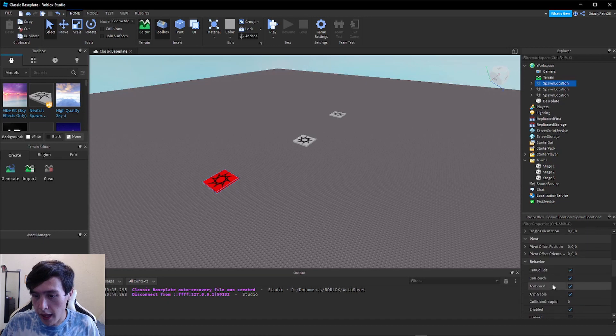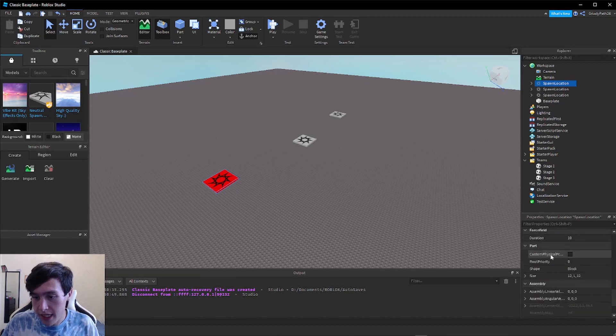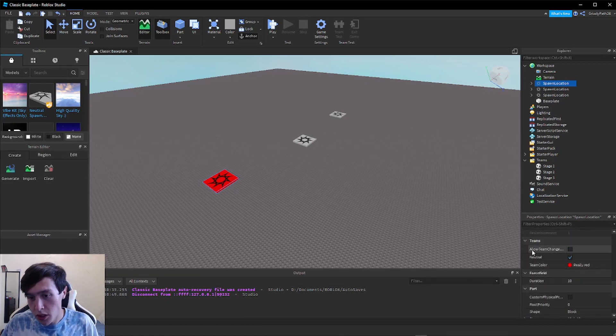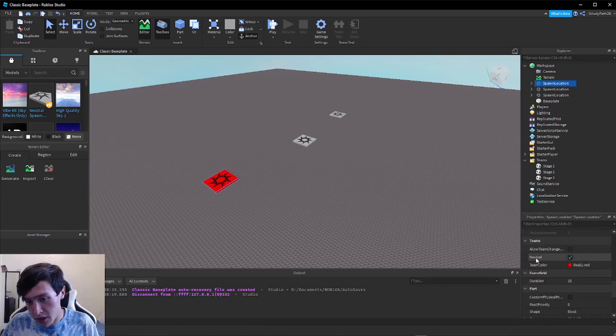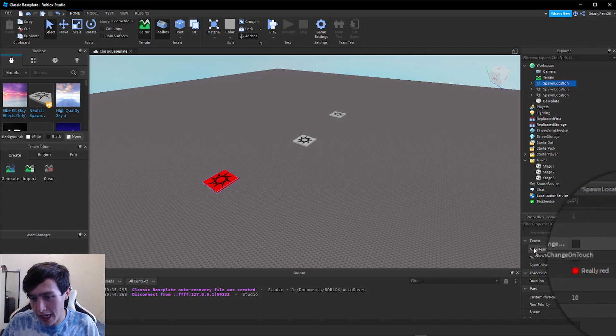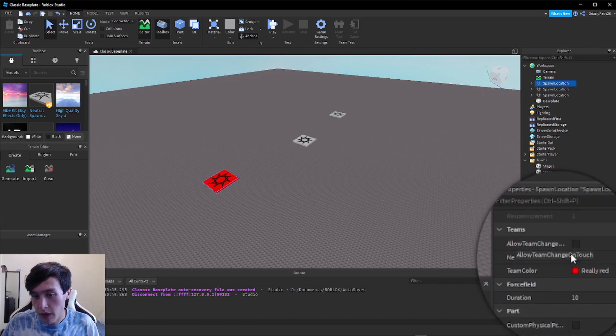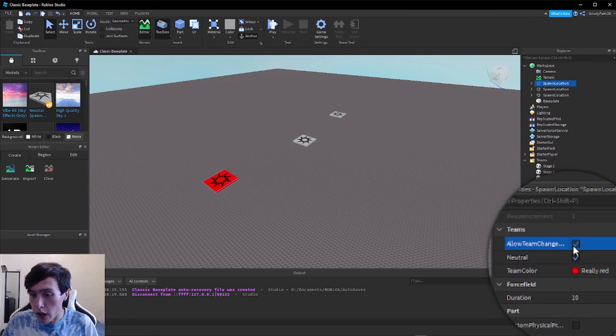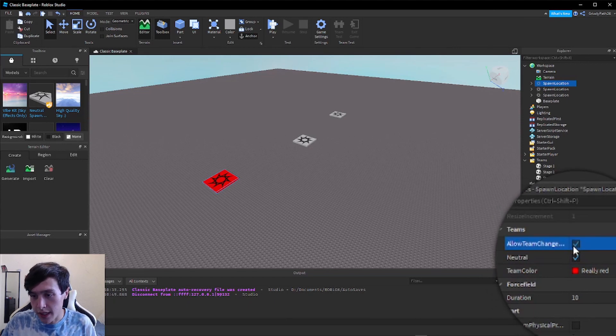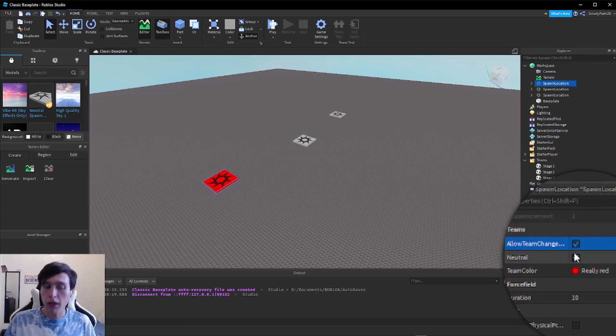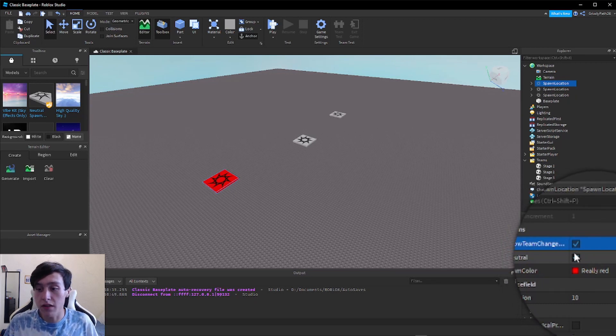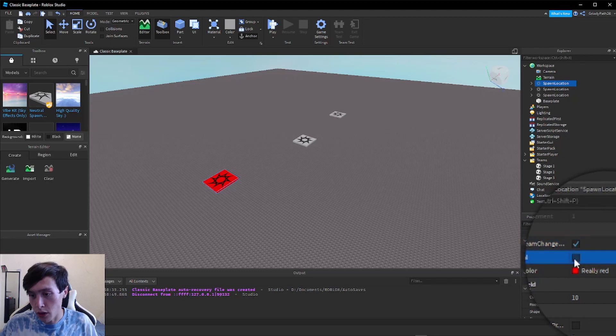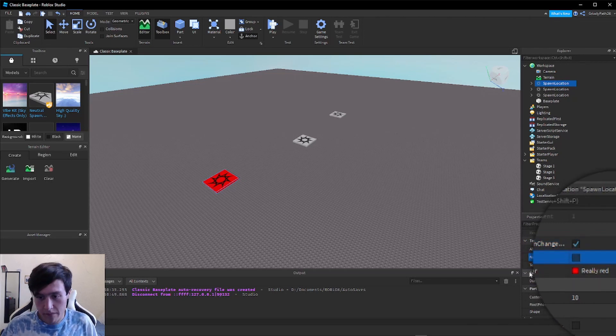And then in the Team section again in the properties panel, there's two other sections: Neutral and Allow Team Change On Touch. You want to check every single one for Allow Team Change On Touch, because that will change the player to that stage when they touch the spawn point. And we want to uncheck Neutral since we don't need a neutral team.